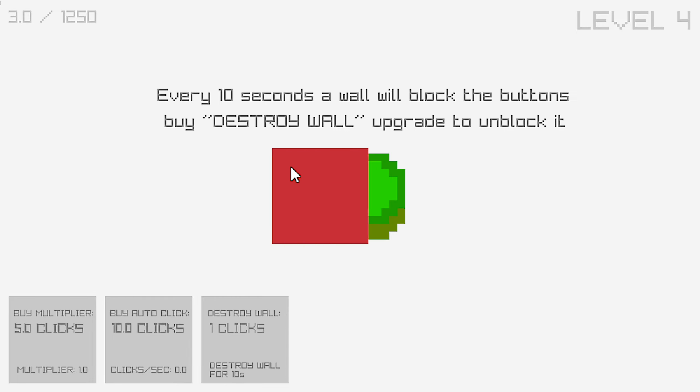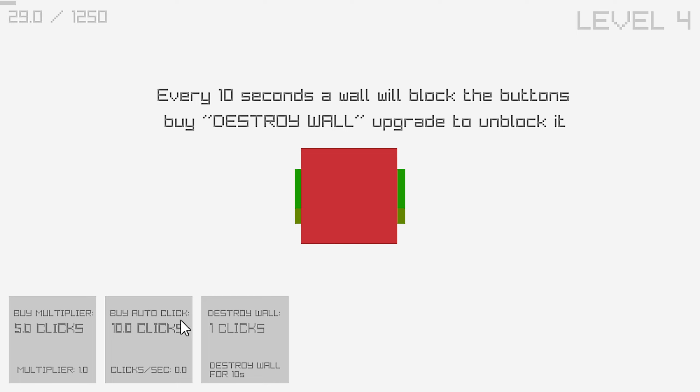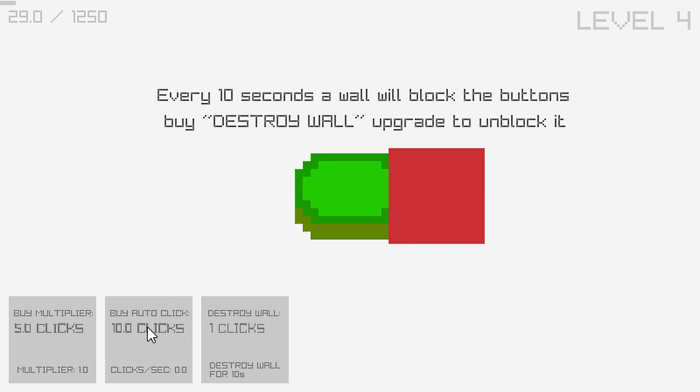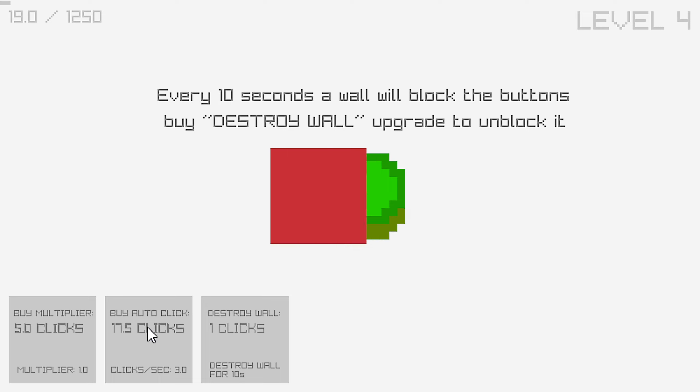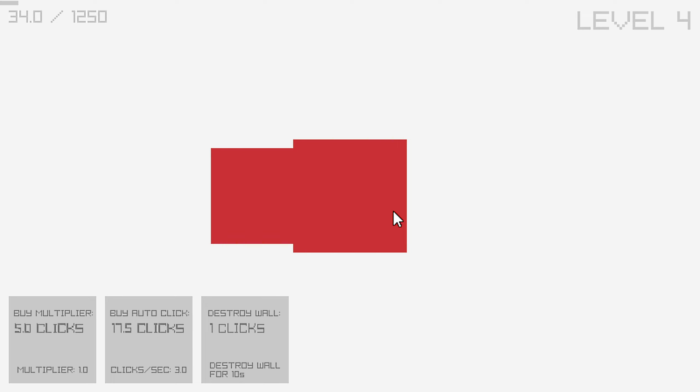Every 10 seconds a wall will block the button by destroying the wall upgrade. I mean, that's cool and all. But also I can just auto-click.